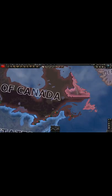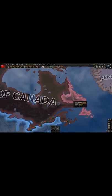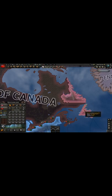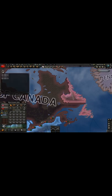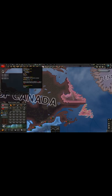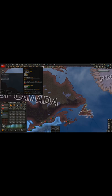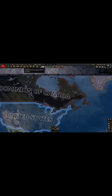However, Canada can increase its core population. Keep in mind that two Canadian core states, Labrador and Newfoundland, are controlled by Britain. If Canada would somehow conquer these states, its core population would increase to 10.49 million.